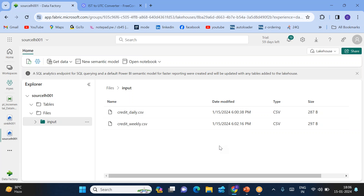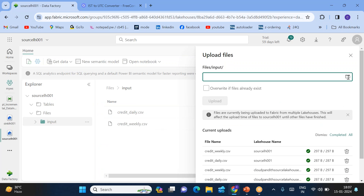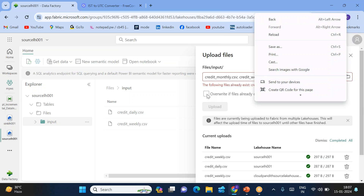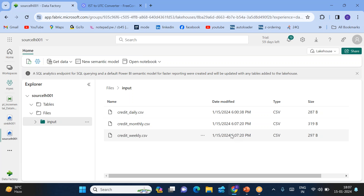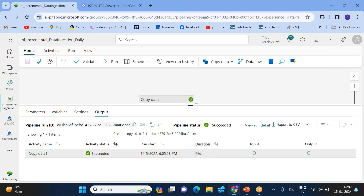Now I want to copy the files which came after 6:06. In this case, I will be re-uploading the credit_weekly.csv file again — maybe you modified some data and re-upload, or upload without any change, because it will be considered as a modified file and the timestamp will be updated to the latest. You can see after 6:06 there is a new file at 6:07 minutes, and the existing file also has a timestamp updated to 6:07 minutes 20 seconds.